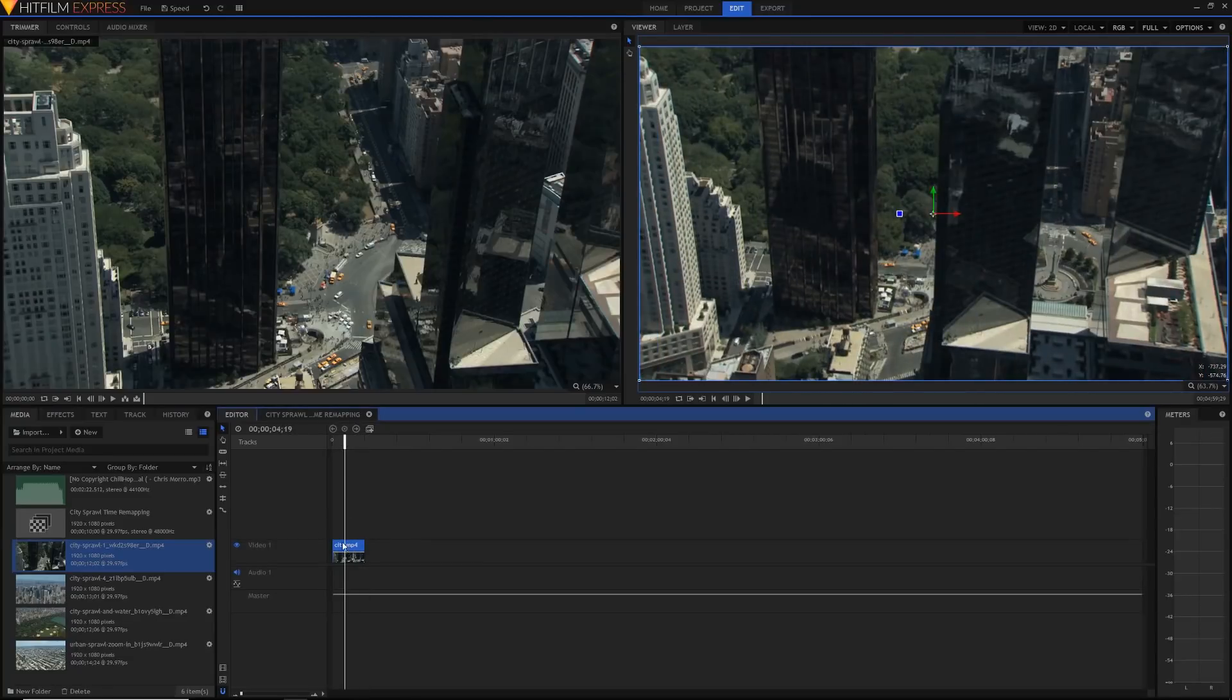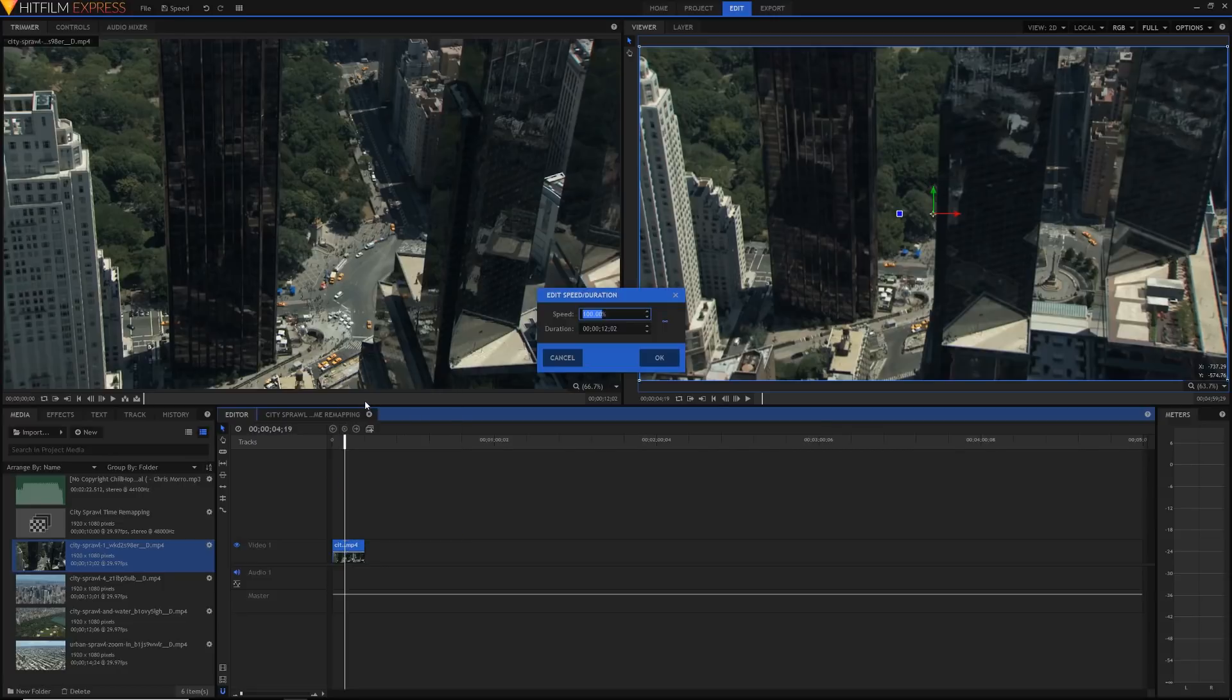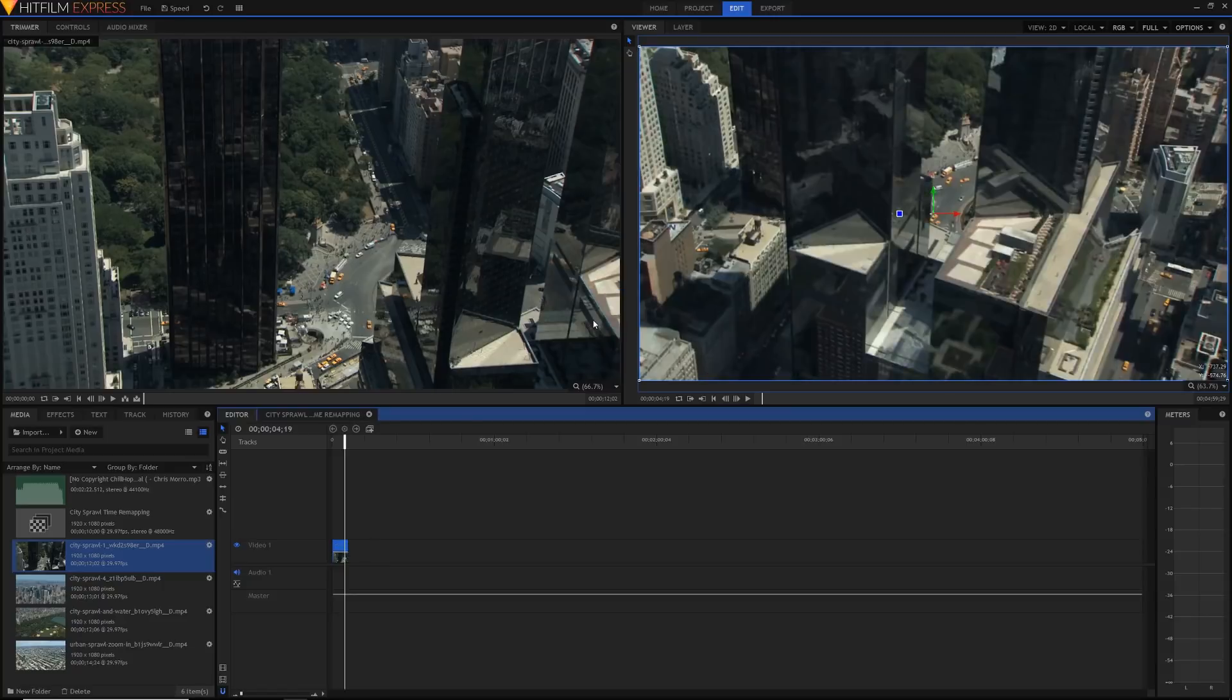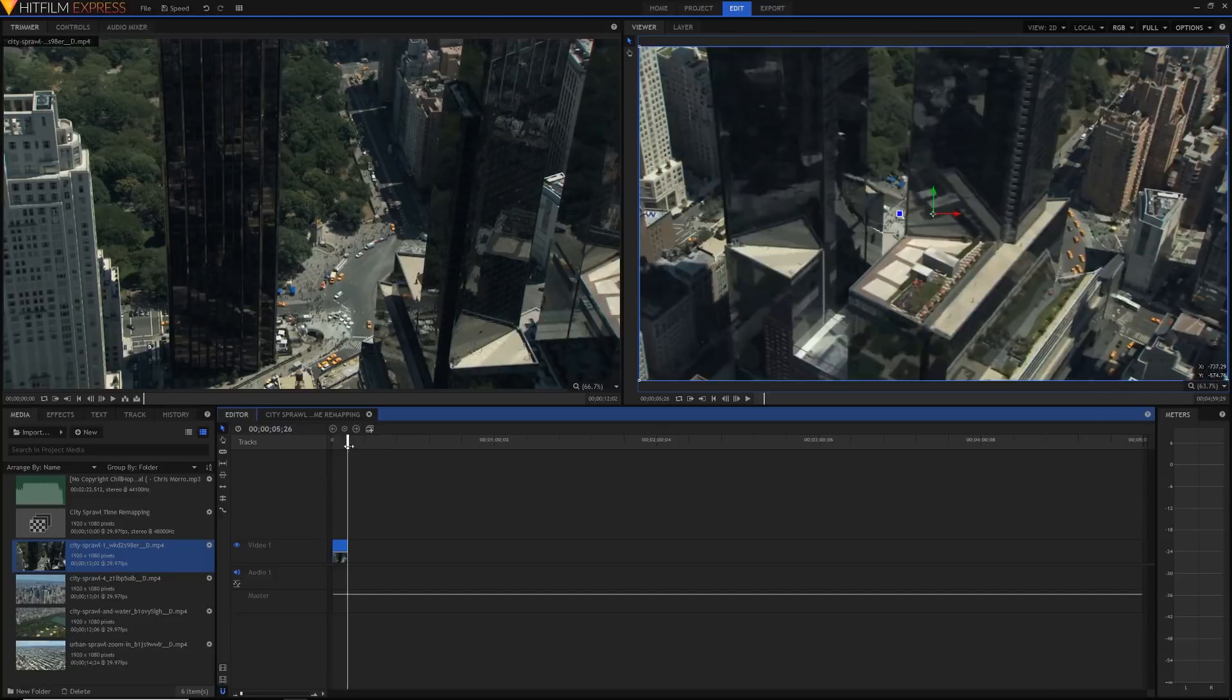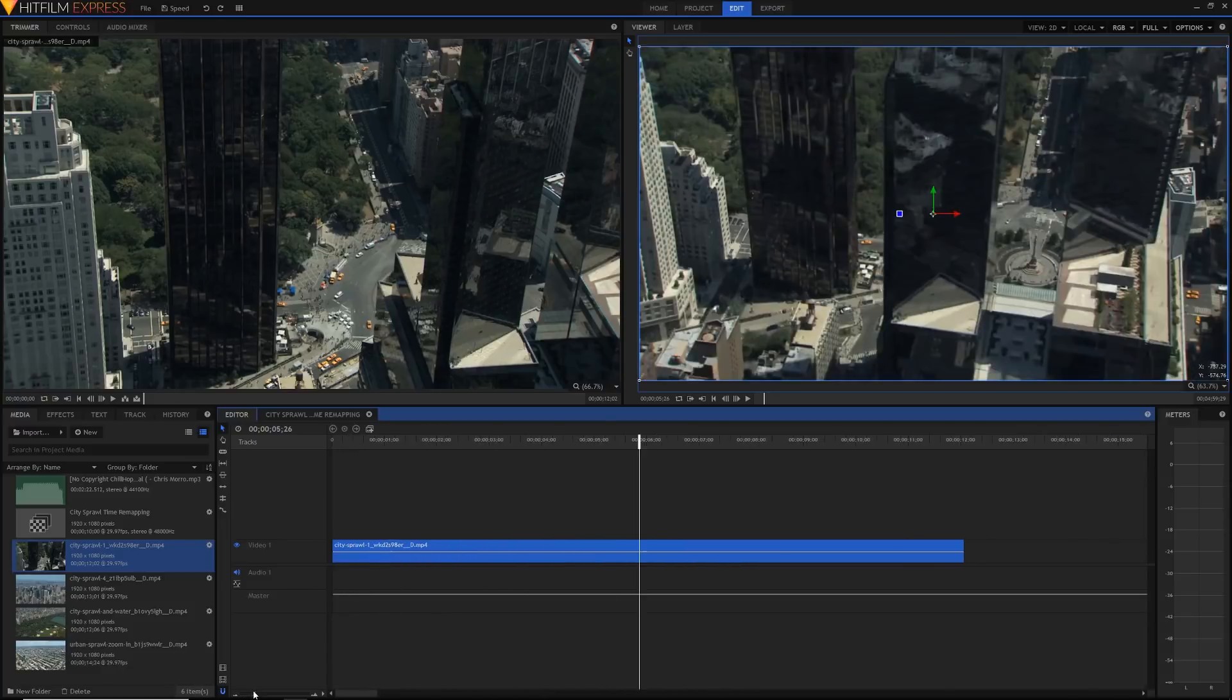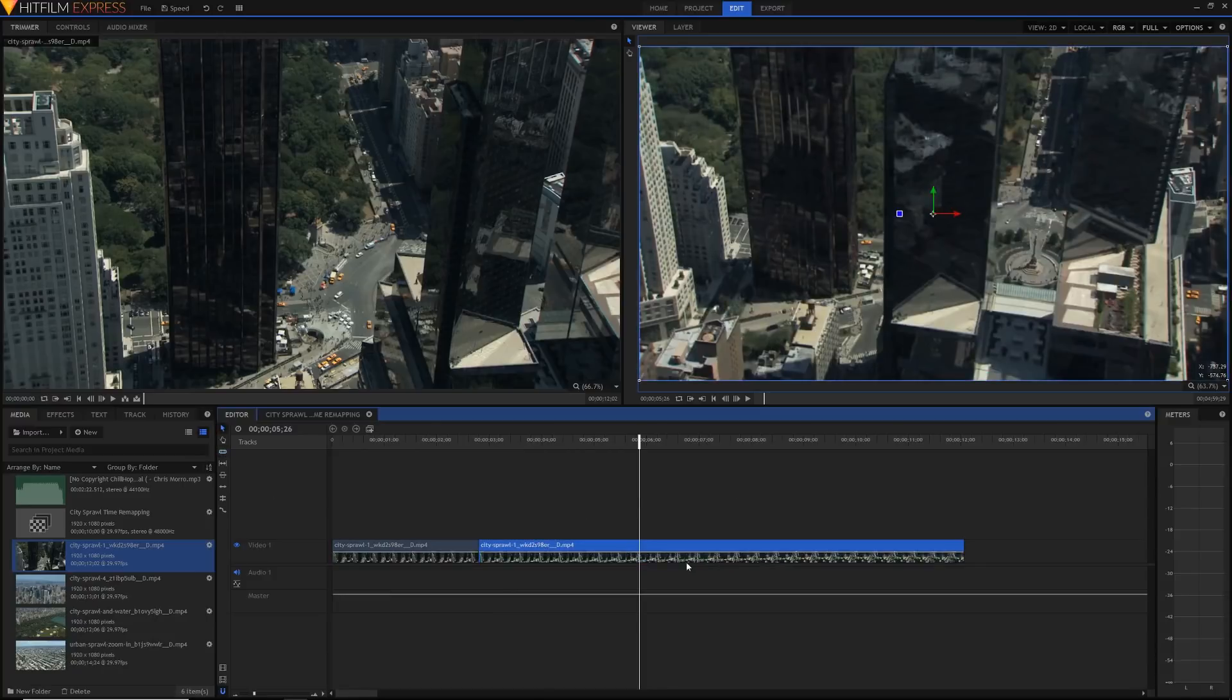Then what I can do is right click and go to speed/duration and set a custom percentage, such as 200%, and it will play back at twice the speed. The clip has shortened to be half the length at only five, six seconds. But that's not very smooth time remapping. If you wanted to change the time remapping in between certain parts of the clip, then you have to slice it and then change the bits individually, which would not be too smooth.